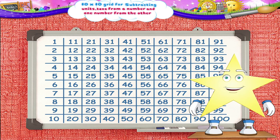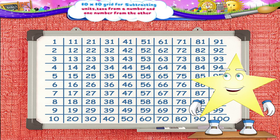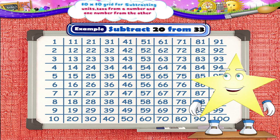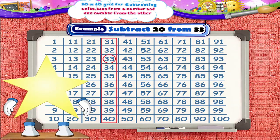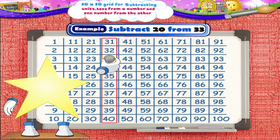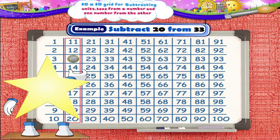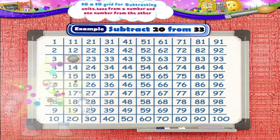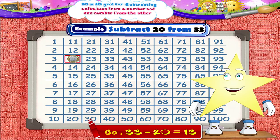Let's solve one more example: subtract 20 from 33. We shall circle the number 33 and keep the coin on it. We shall move the coin 2 squares to the left from 33. We reach the number 13. So, 33 minus 20 equals 13.